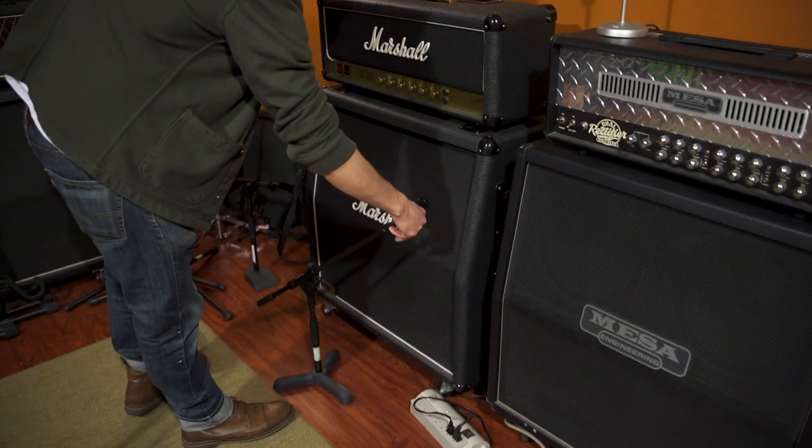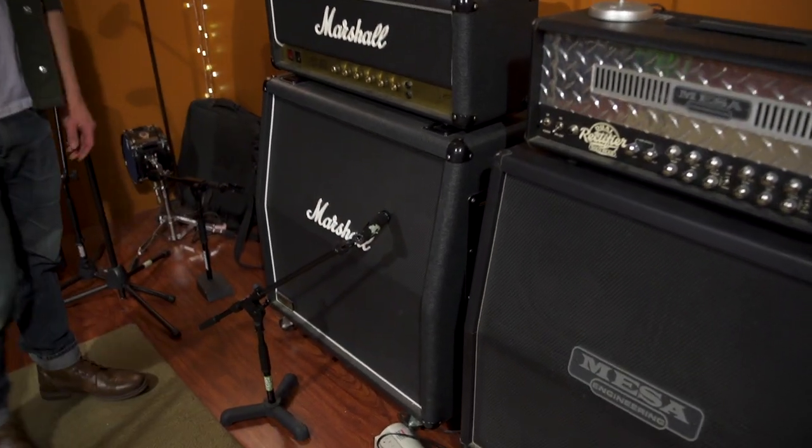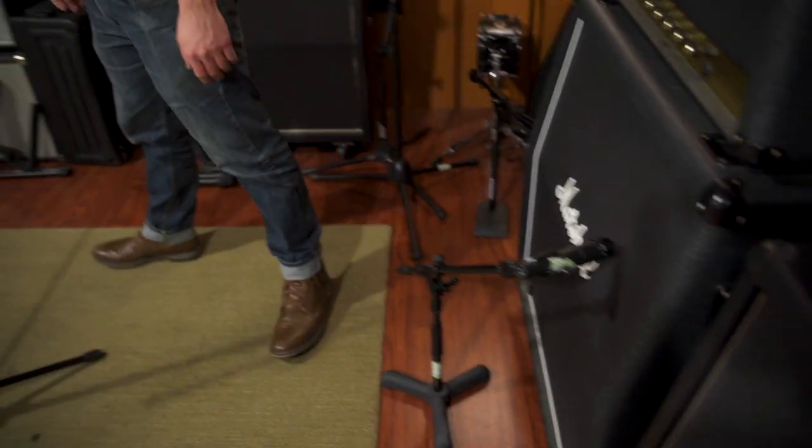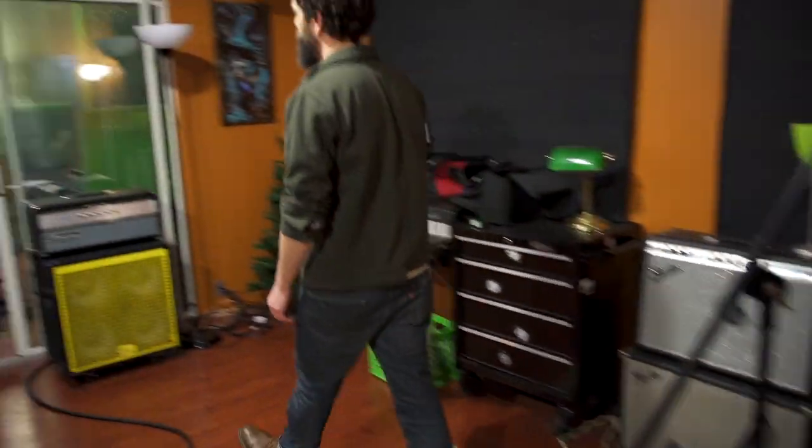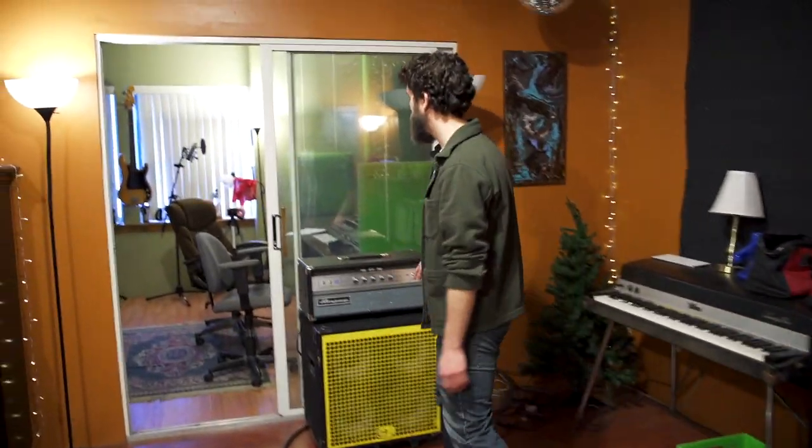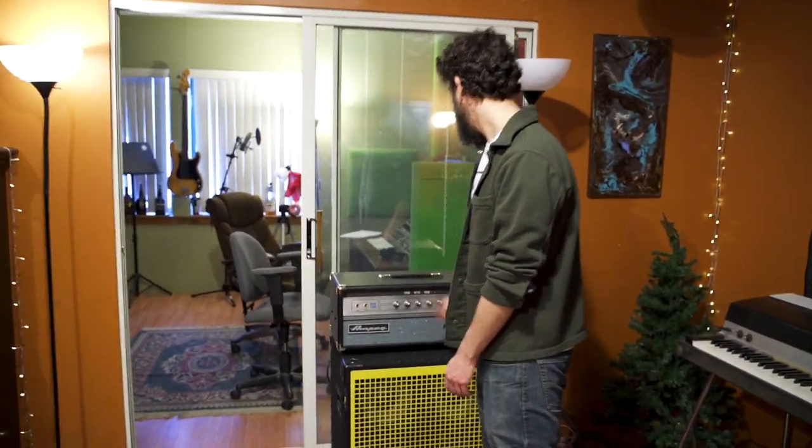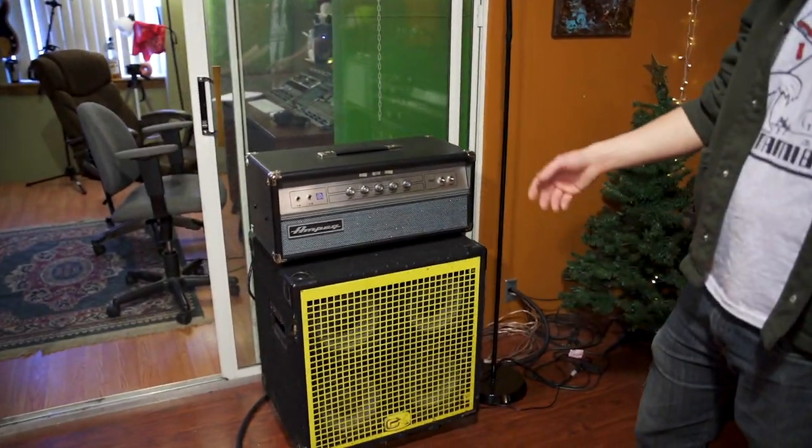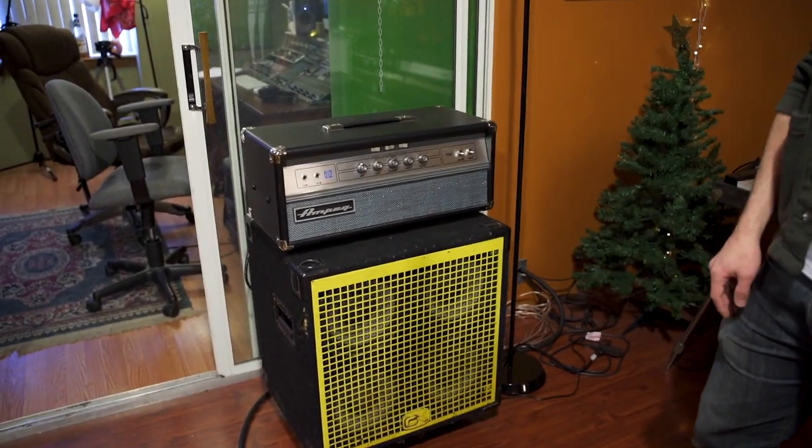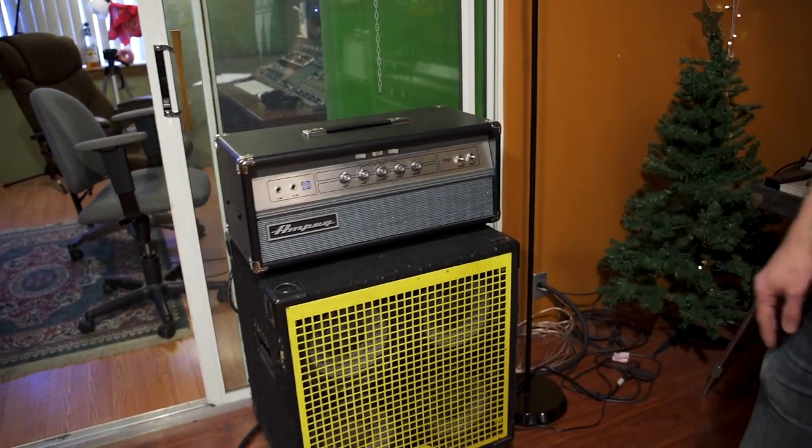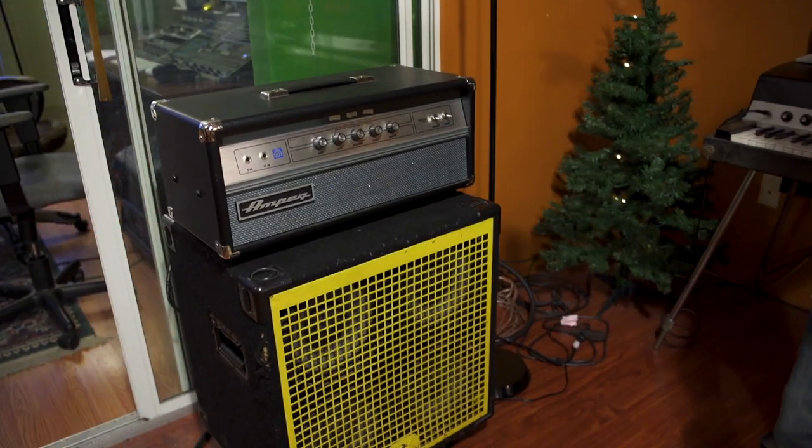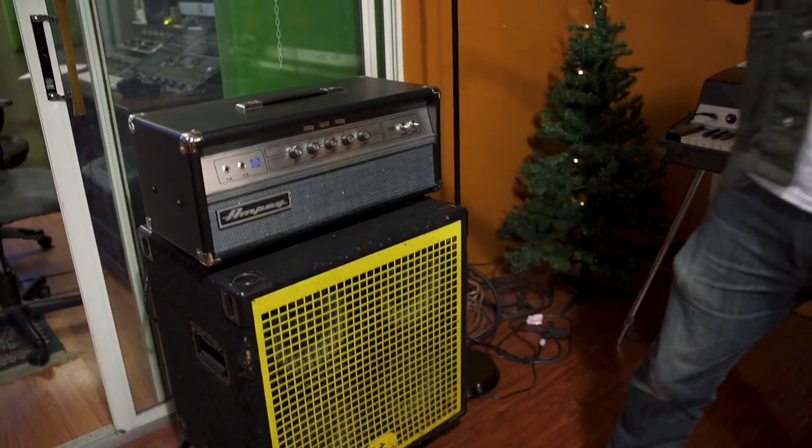We almost always use this trusty Ampeg V4B for bass in the room. We just let the bass player crank up and play at a level they're comfortable and we just use the direct out of this. I believe it's after the preamp so it gets a little bit of grit. It's the fastest easiest thing to do—just plug a cord into this and you definitely get a live bass sound because there's a ton of bleed in the room, then you get a lot of definition coming right off the preamp of the amplifier itself.